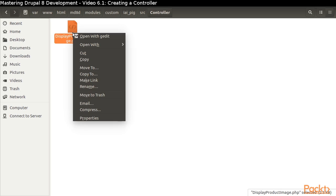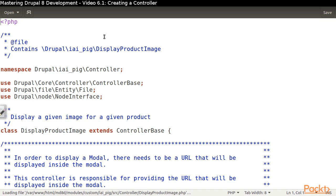The first thing we need to do is to create a controller that generates a page that displays a particular image for a product. We need this page because that is what is going to ultimately be displayed in a modal.